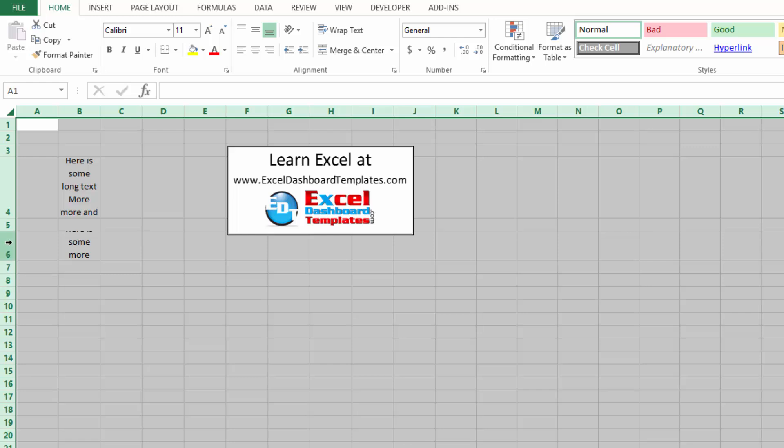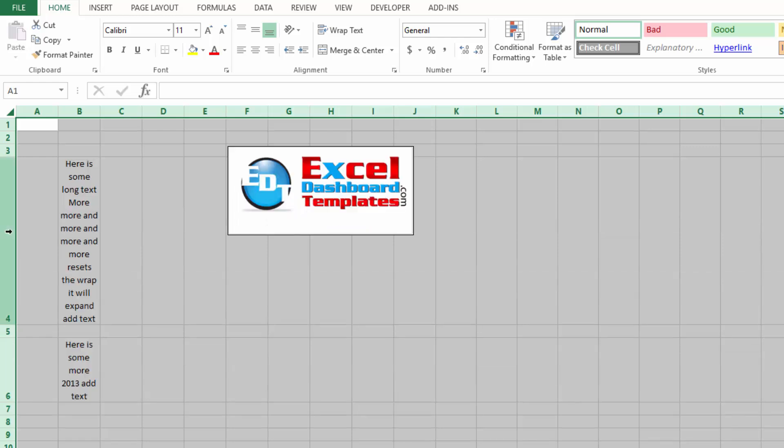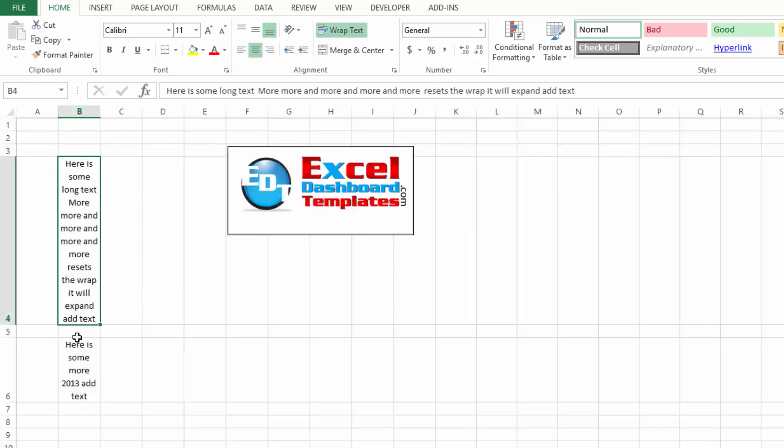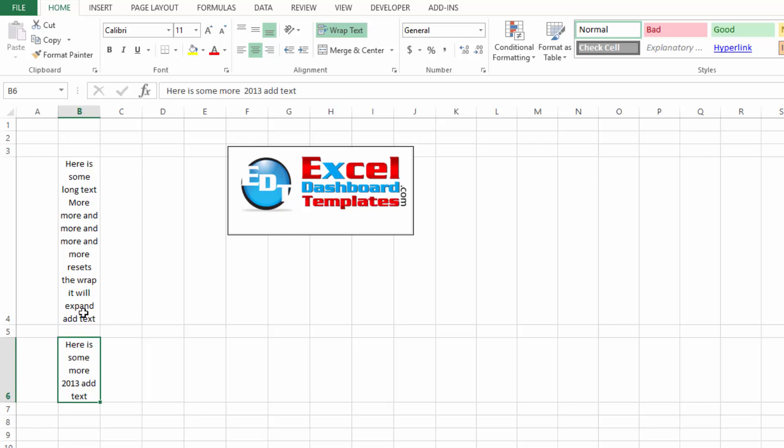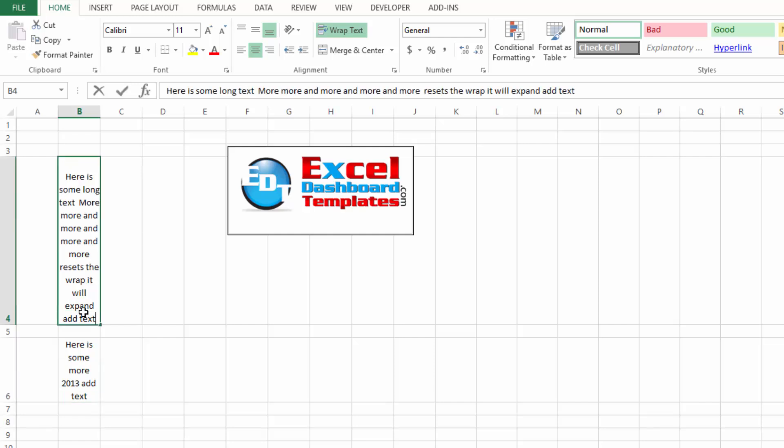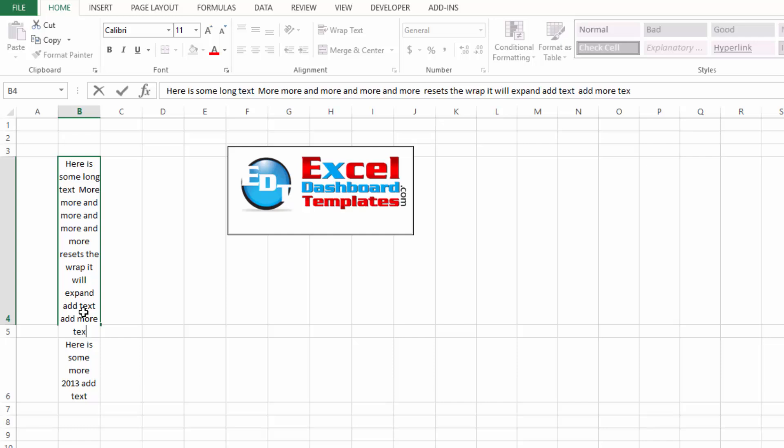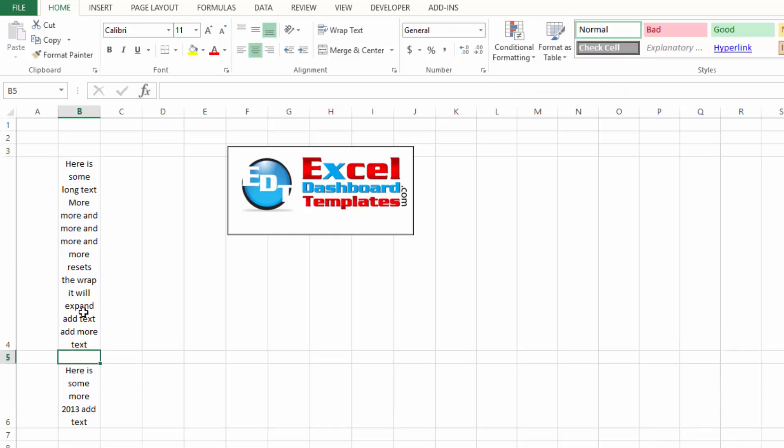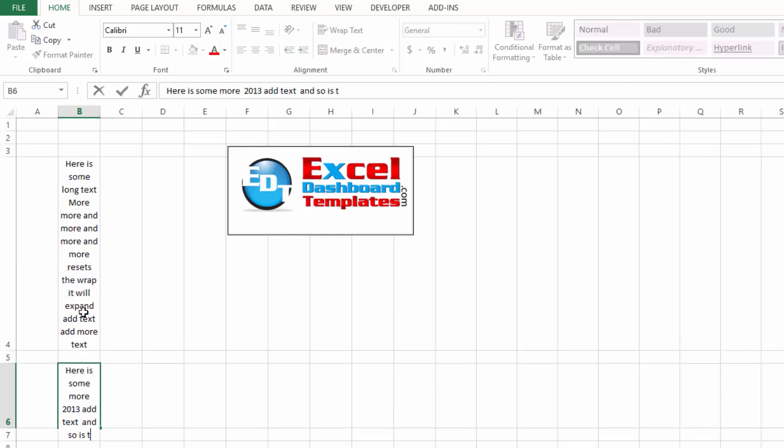notice that it's got that double arrow. If I double click on that it now has best fit both of those rows and if I add more text, notice that that cell is expanding and so is this one.